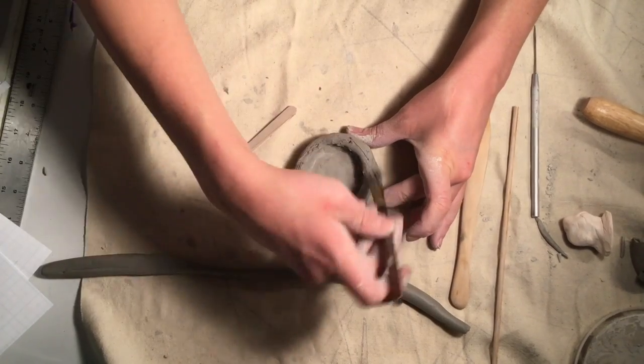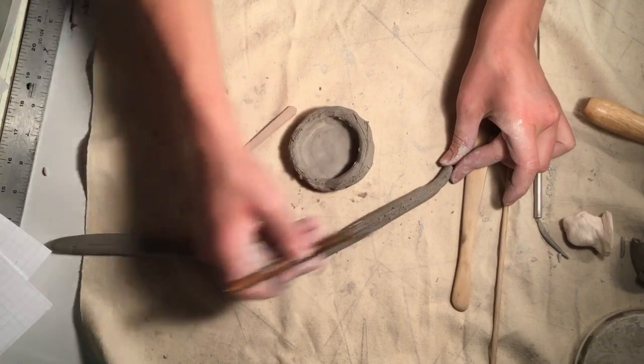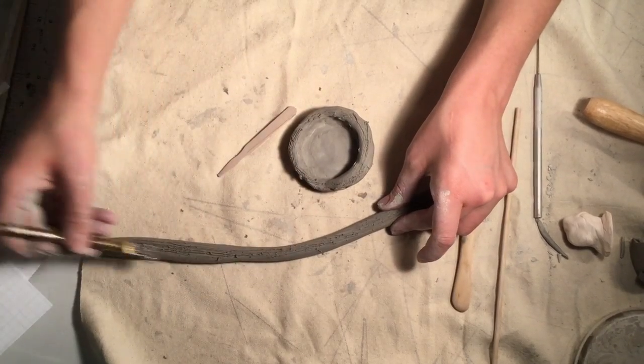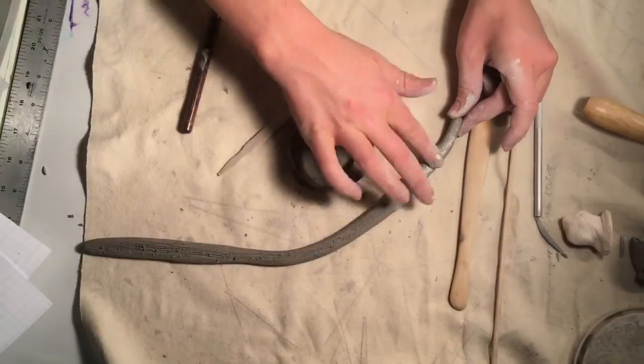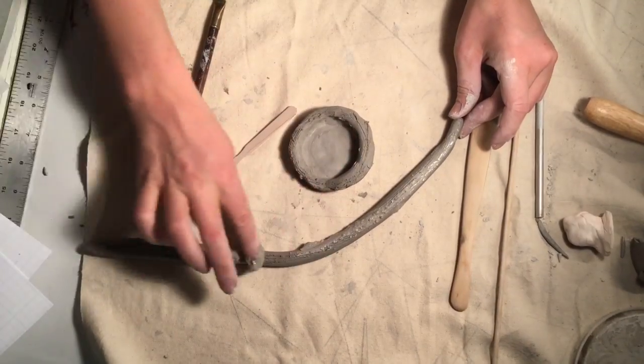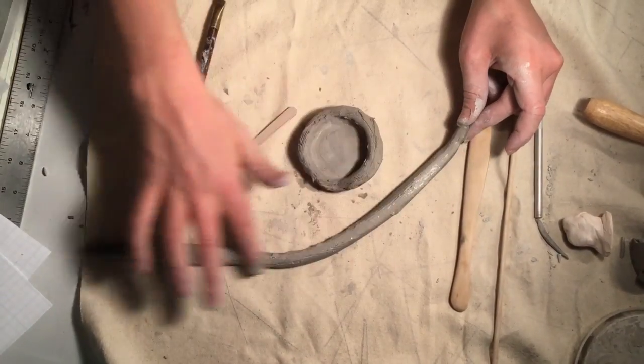Repeat this process. Score the coil that you've attached to the base and score the coil that you plan to attach on top of it. Then add slip, wet, and wiggle.